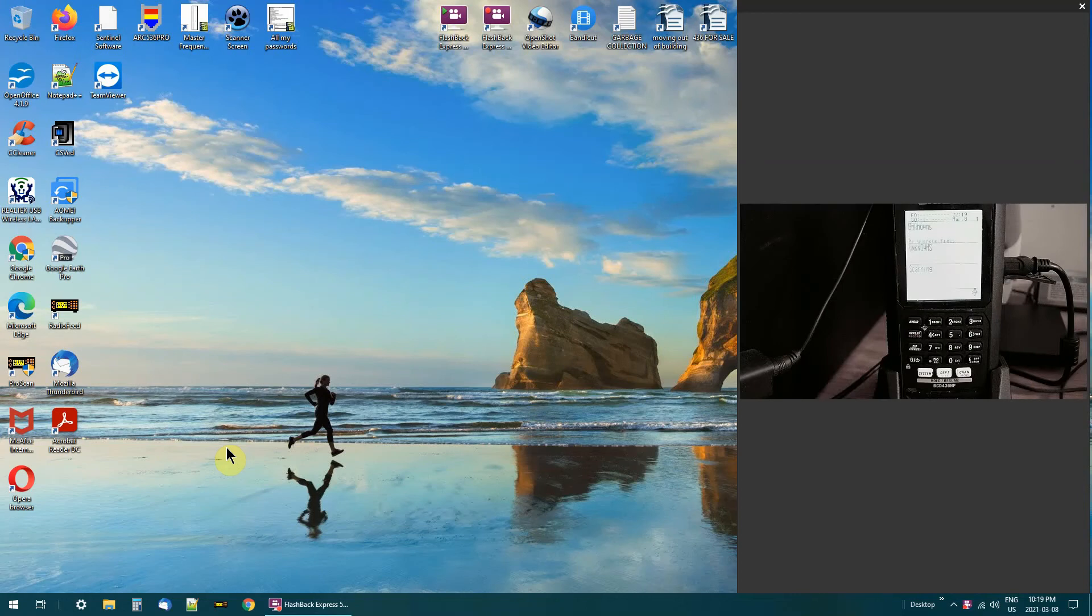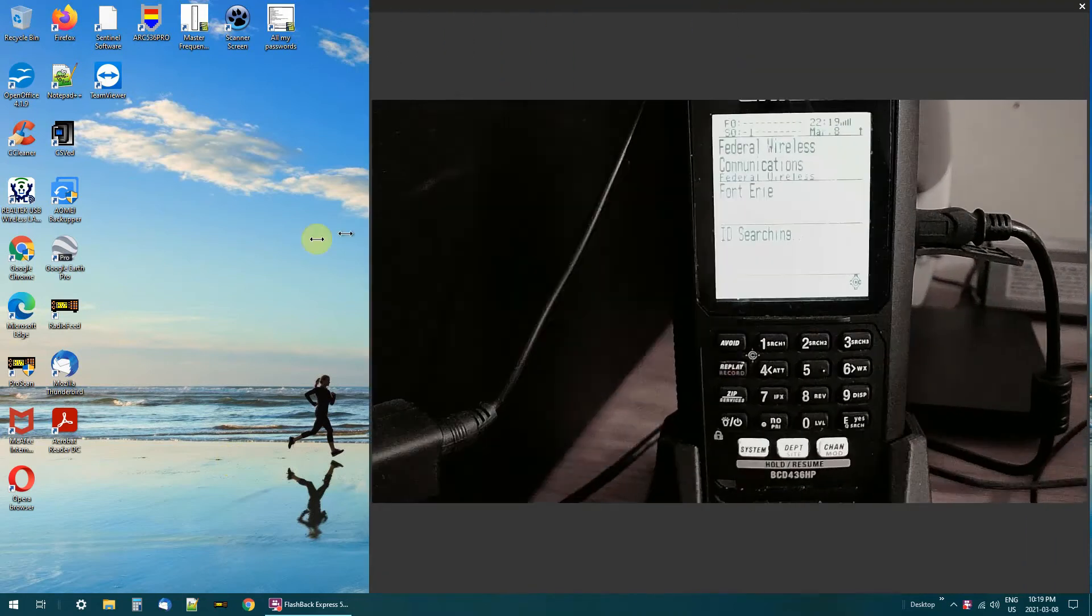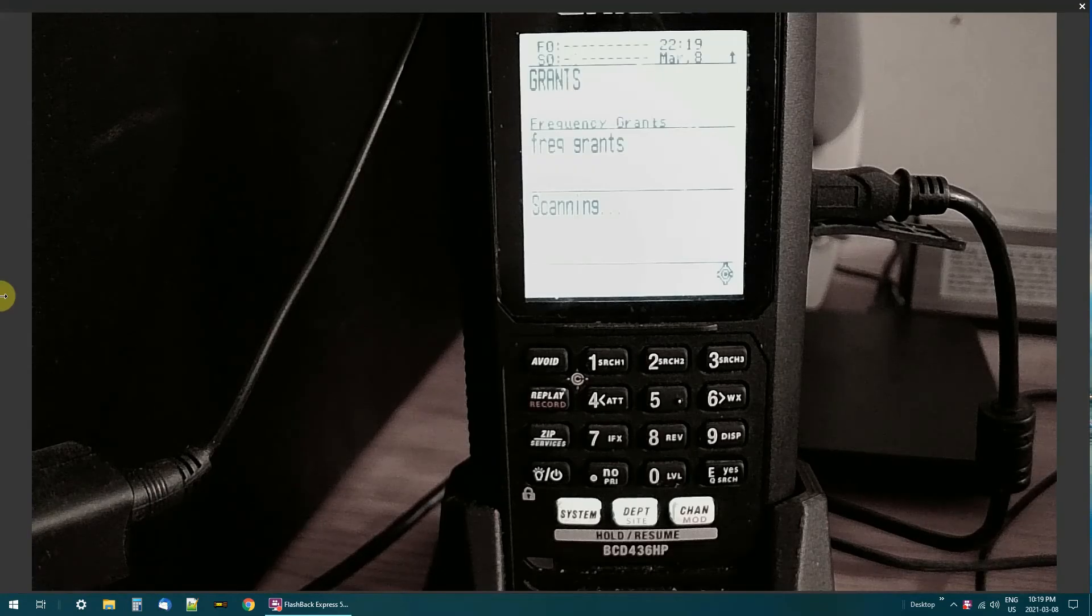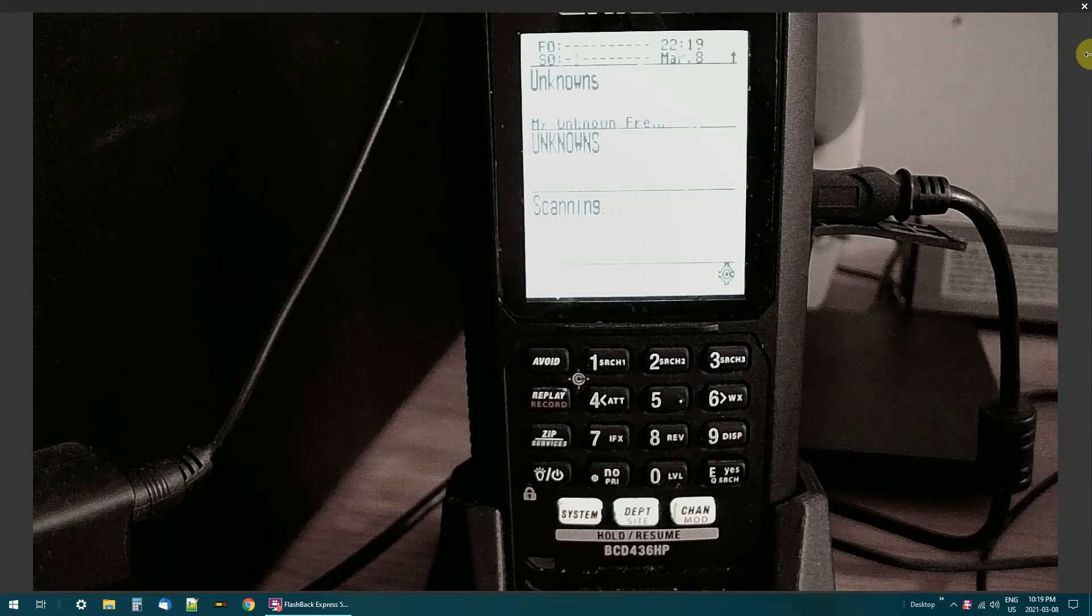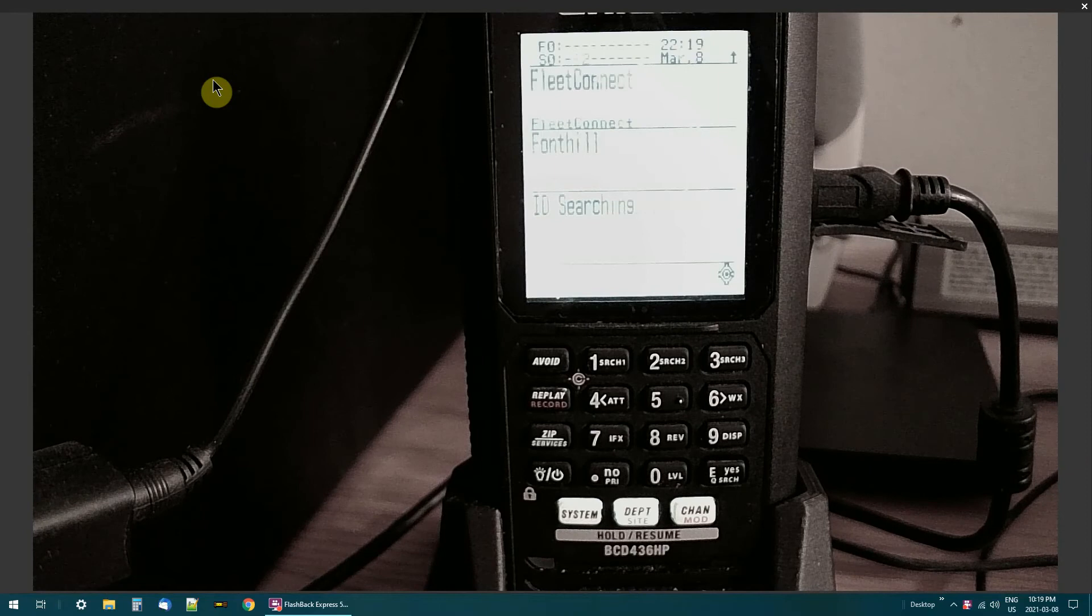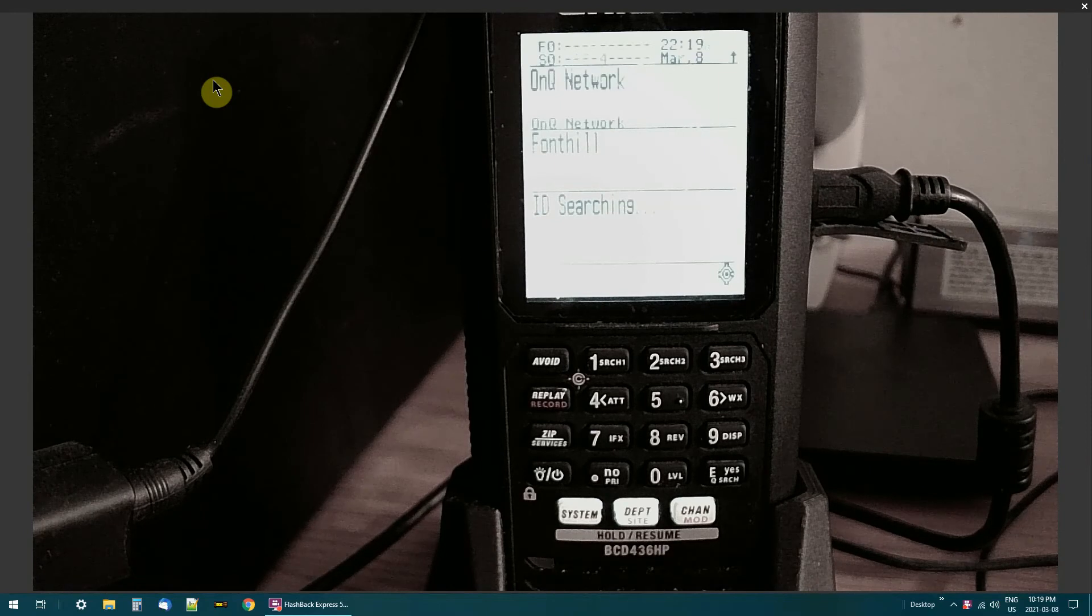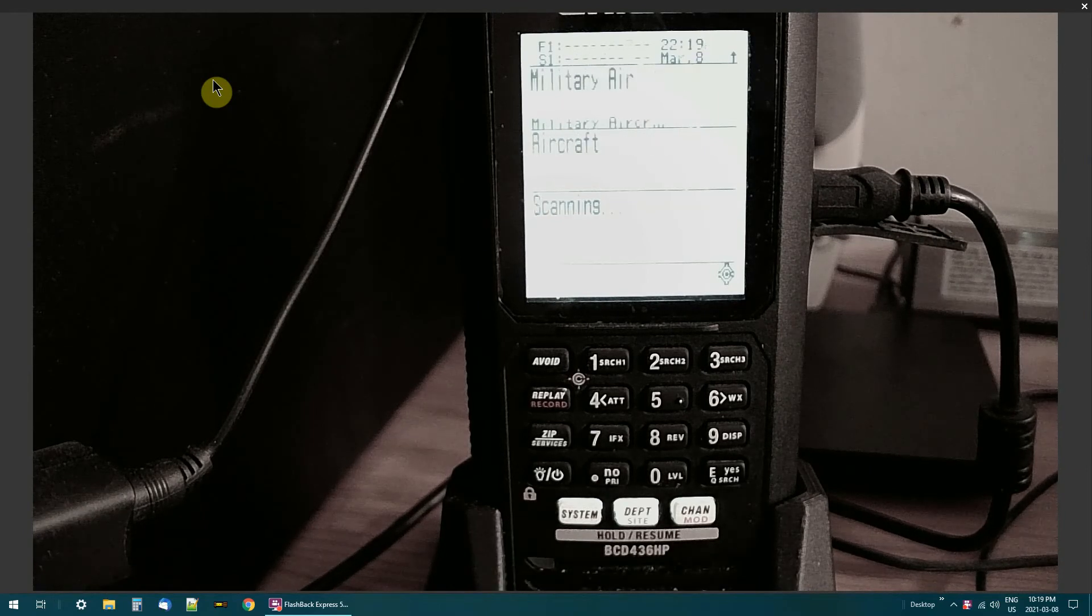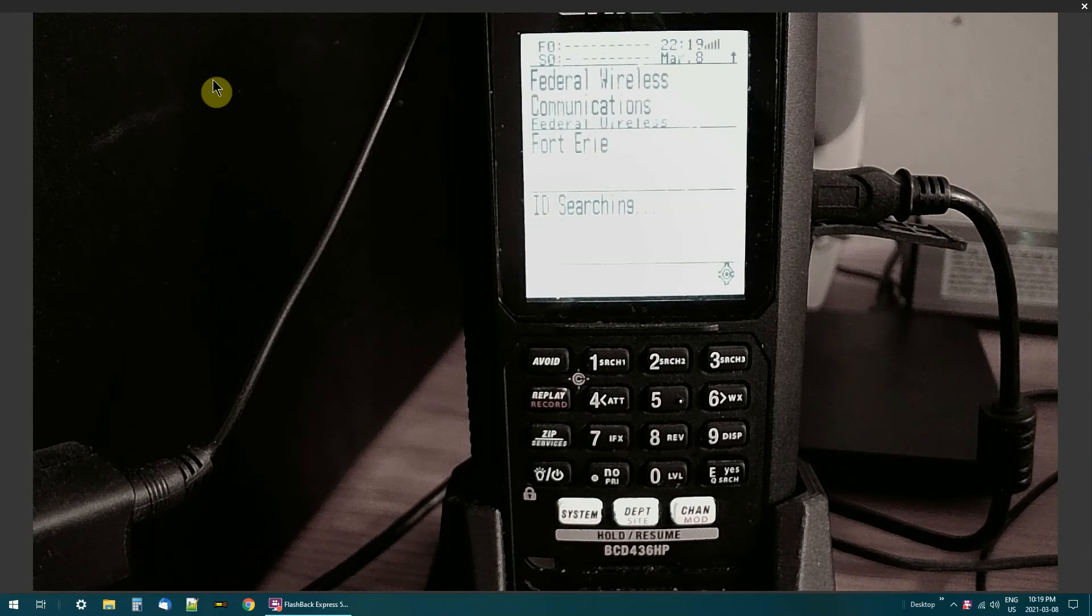Okay, this is my 436 HP scanner and I'm going to mess around with Close Call. Now Close Call is exactly what it is - close call. You have to be close to somebody's radio, somebody driving by in a car.